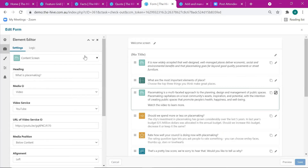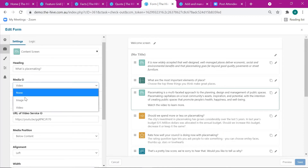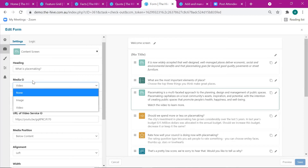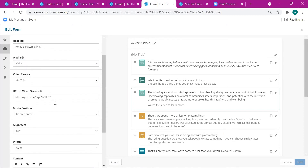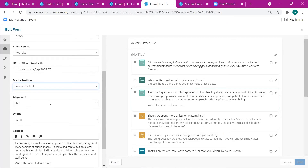In the Content Screen there are additional options to choose the type of media — you can choose image or video, then add that share link there. You can also adjust whether you want the video to be on top of the content or below it, and change a few other properties like alignment and width.